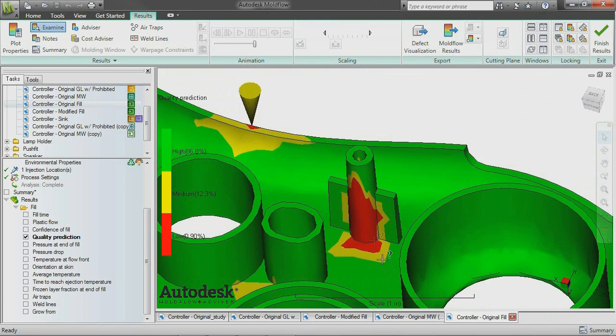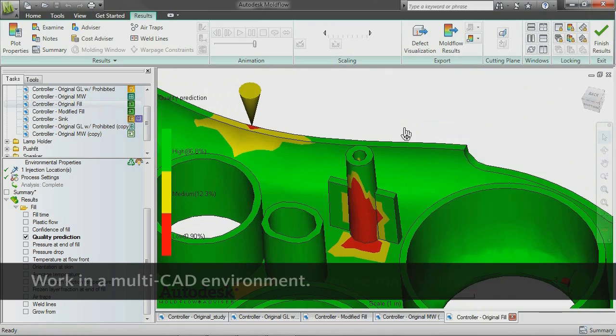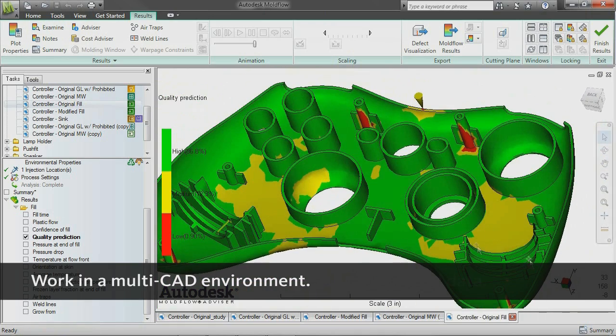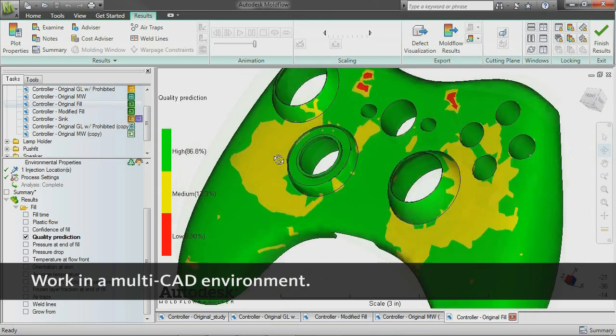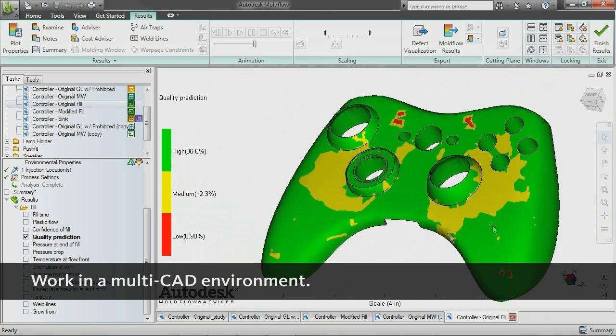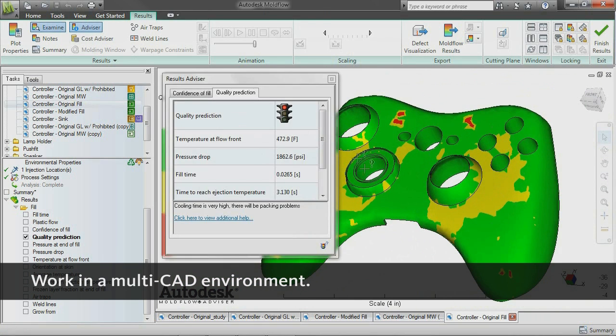Import and mesh solid geometry from parasolid-based CAD systems, Autodesk Inventor software, CATIA Version 5, ProEngineer, and SOLIDWORKS, as well as IGES, ASIS, and STEP Universal files.